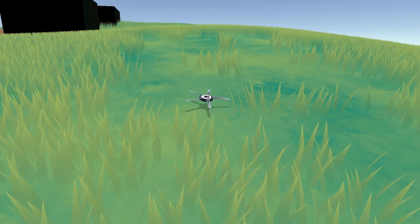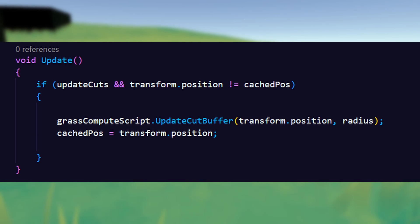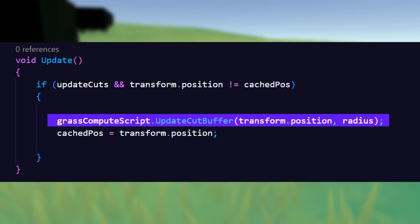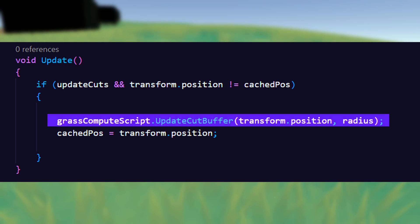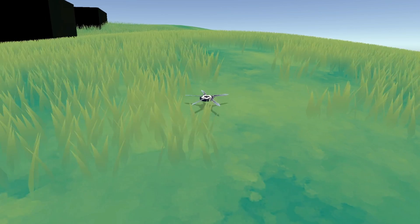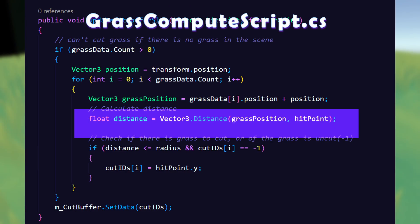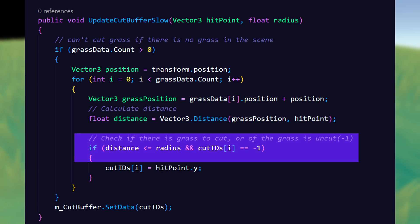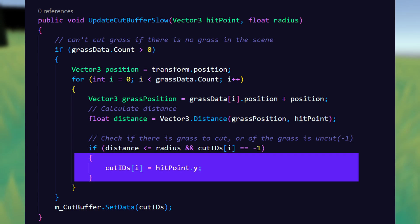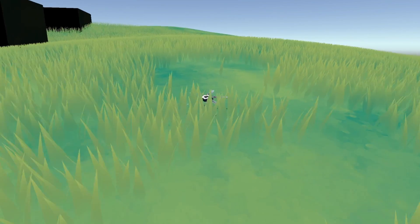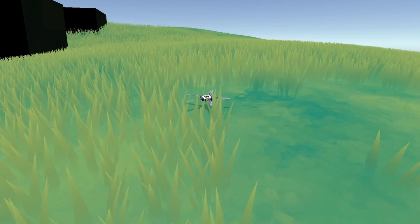To cut the grass we have a new simple script that will take the grass compute script and call a function in there that sends through the origin point of cutting and a radius of the cut. Let's try cutting with only a small amount of grass. In this case we can just check the distance of all grass from the hit point, see if it's within our radius, and fill in the buffer value of that grass point with the y value of the hit point. This is of course terribly slow if we had a ton of grass — we will fix that in a sec.